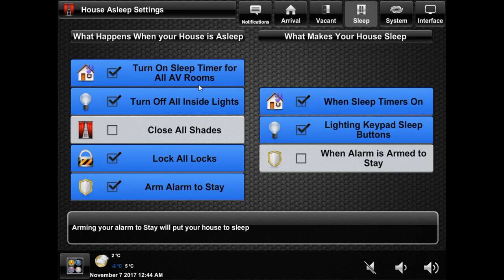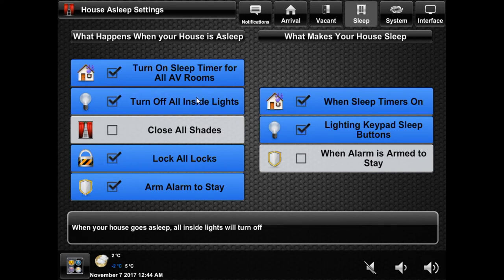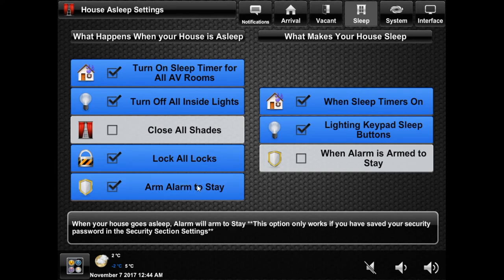On the left are the actions that will occur when you put your house to sleep. The first option will turn on the sleep timer in all music and TV rooms that are currently on. The default sleep timer is 60 minutes but can be altered from a touch panel or mobile device. Next is to turn off all interior lights, which is always enabled. Close all shades will do exactly that, and lock all locks is fairly self-explanatory. Lastly is the security system option, which will arm your security system to stay — and like the vacant section, the alarm code has to be entered in the alarm section to work.